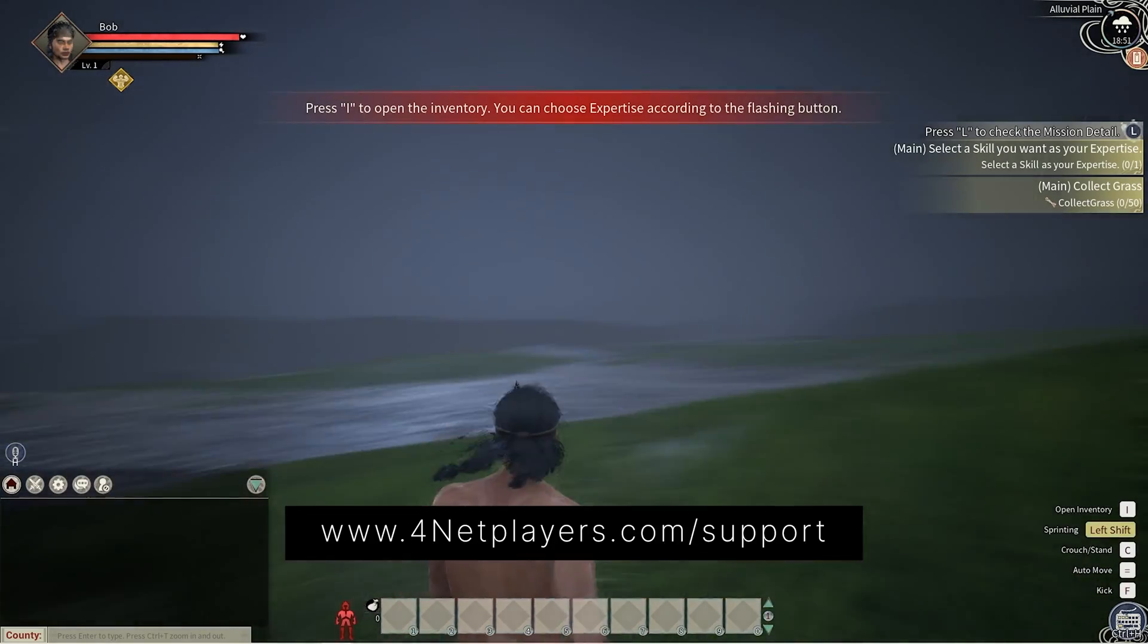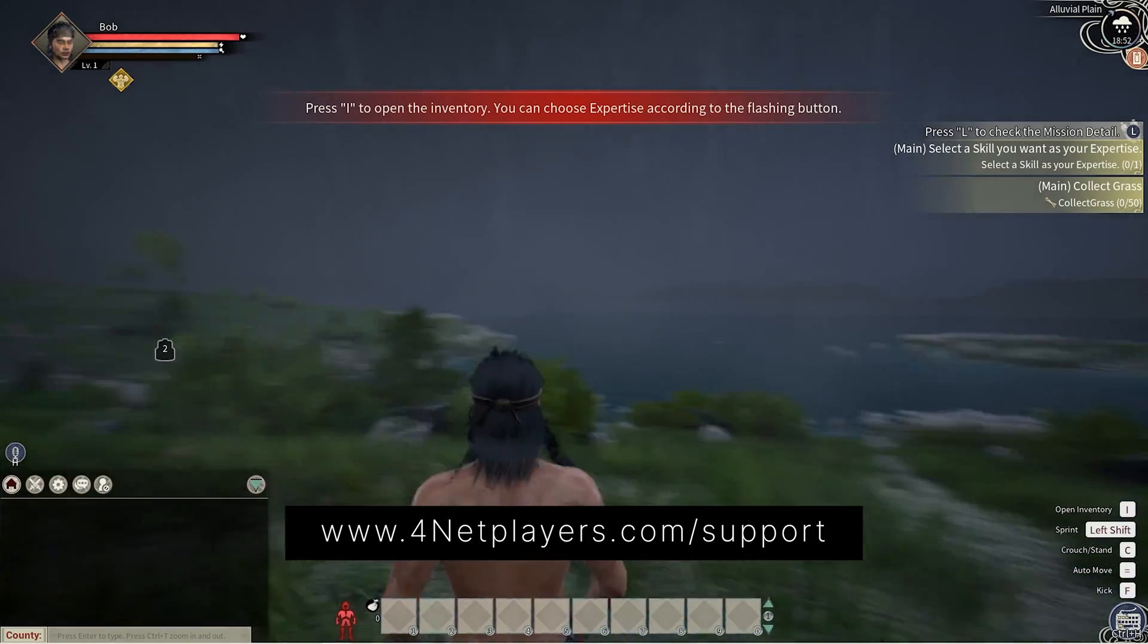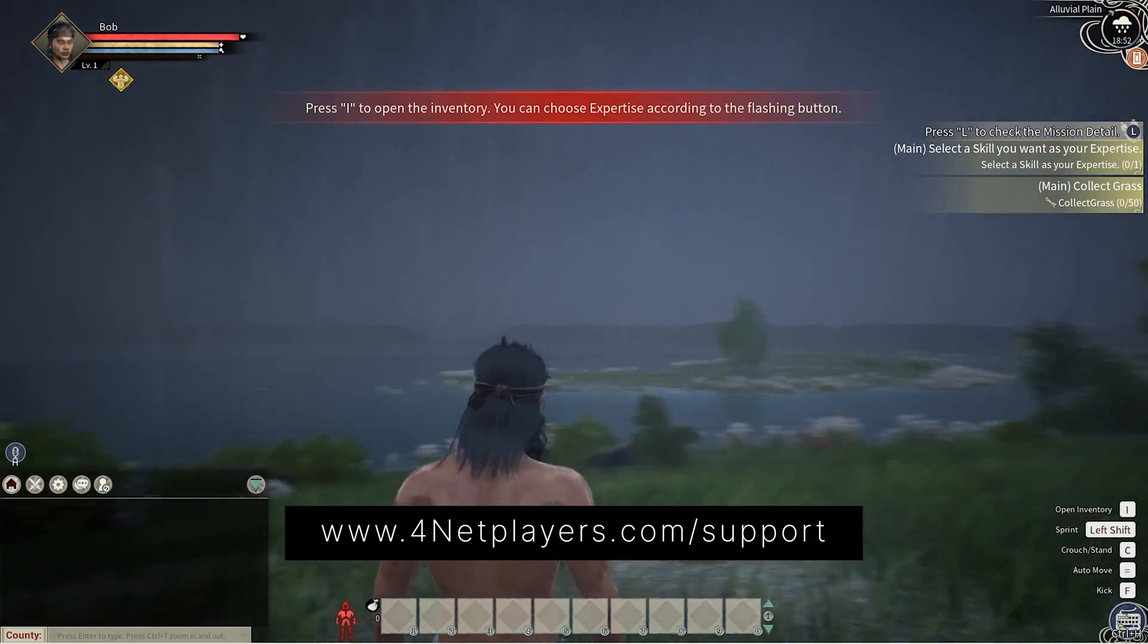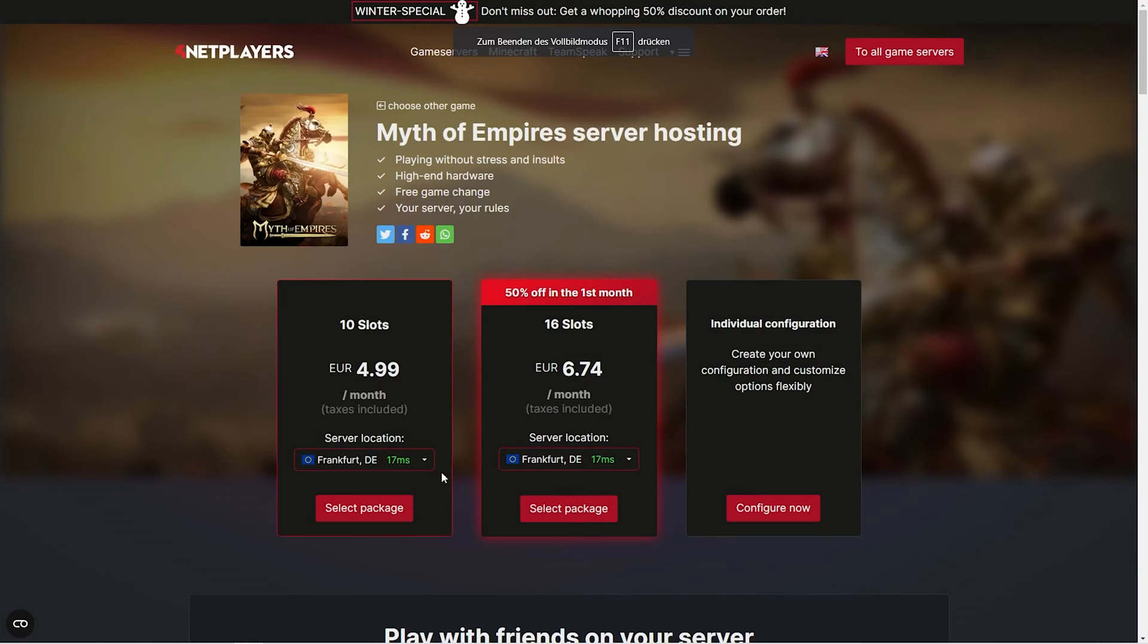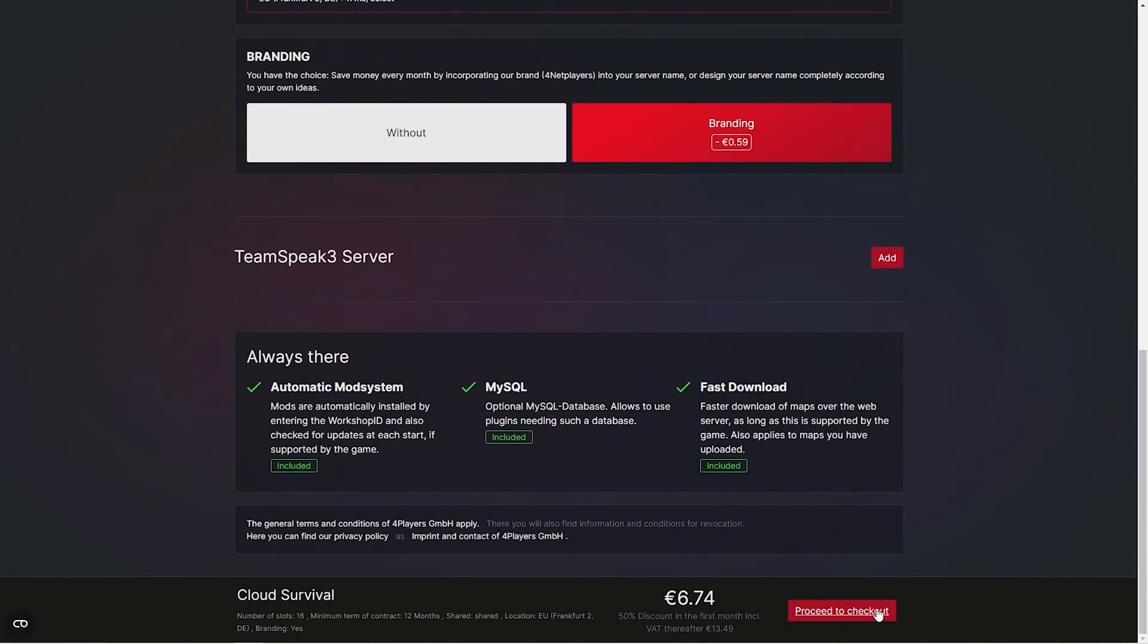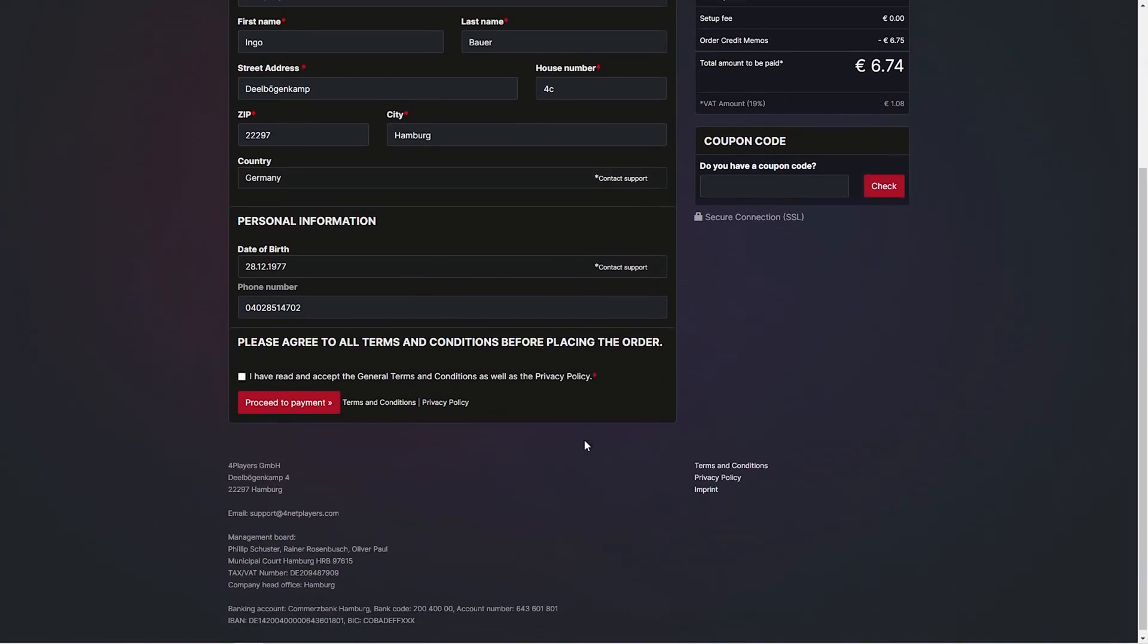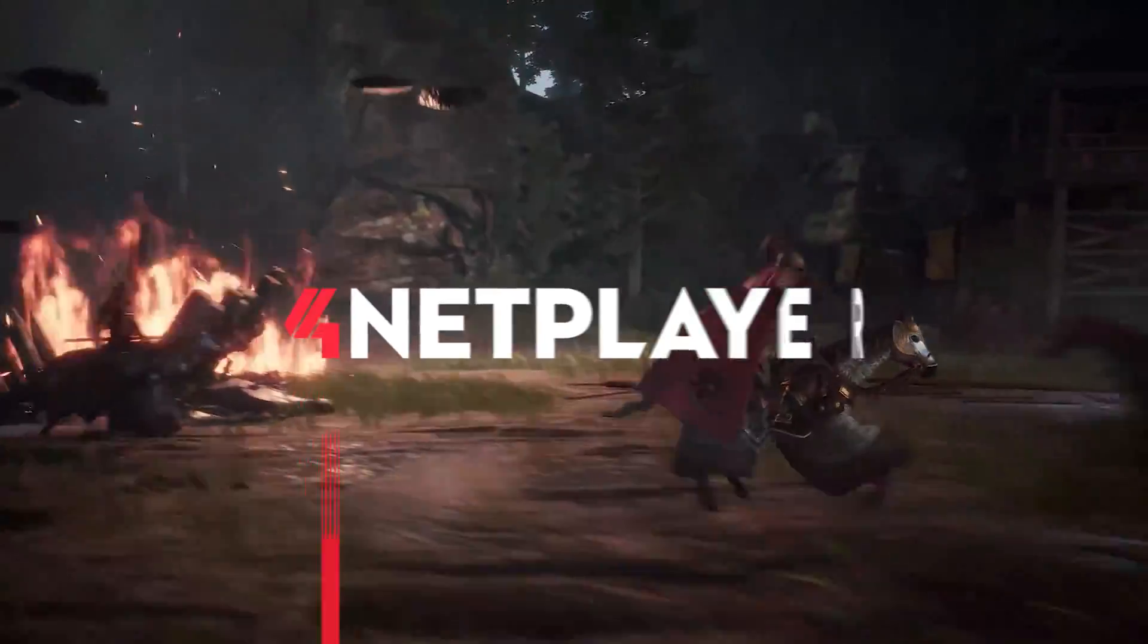If you have any further questions or need additional support, visit us at fornetplayers.com support. If you don't have a Myth of Empires server yet, you can easily start your own game server on fornetplayers.com. Did you like the video? Then don't forget to like and subscribe.